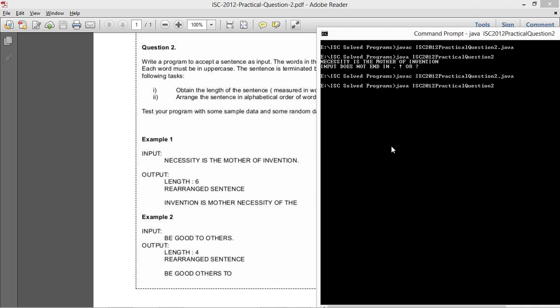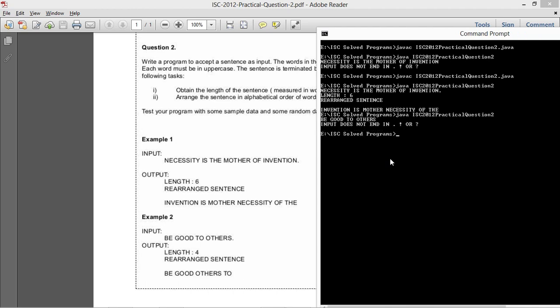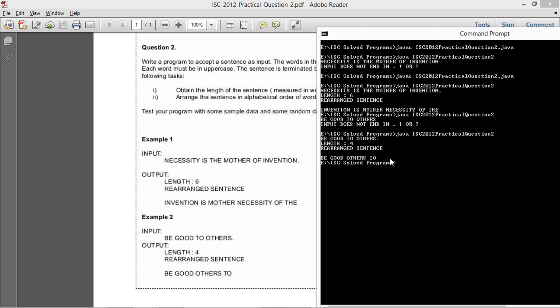Compiling and running: my input is 'NECESSITY IS THE MOTHER OF INVENTION' — length is 6 and the rearranged sentence is 'INVENTION IS MOTHER NECESSITY OF THE', which is exactly what I want. For 'BE GOOD TO OTHERS', the rearranged sentence is 'BE GOOD OTHERS TO' — the program works just fine.